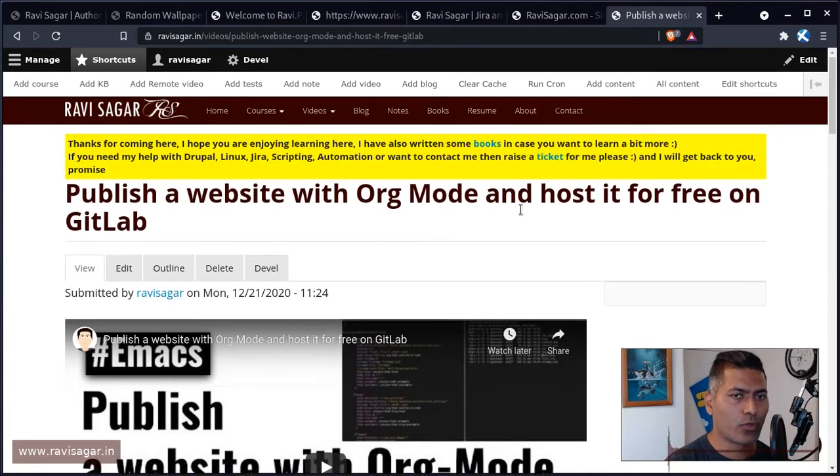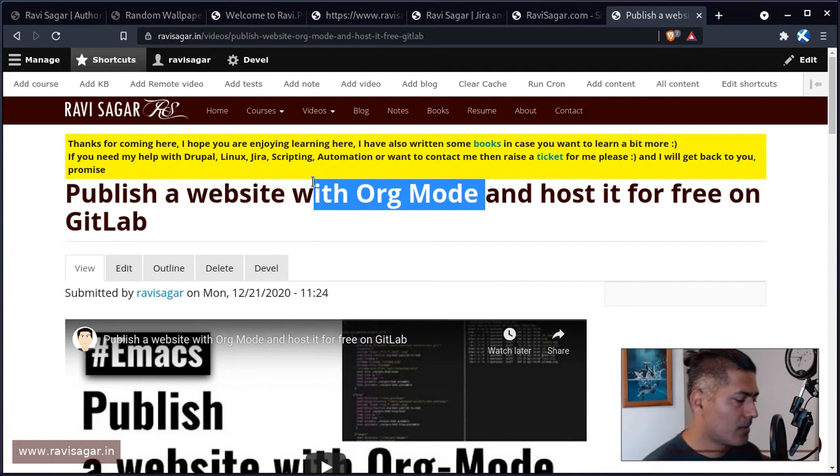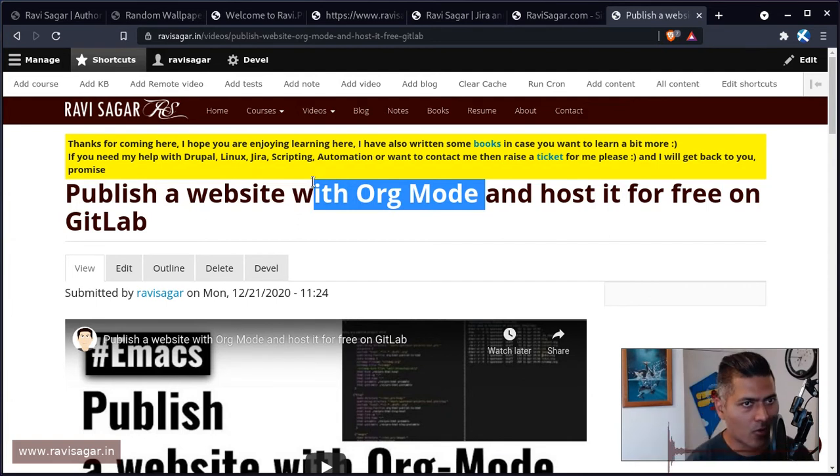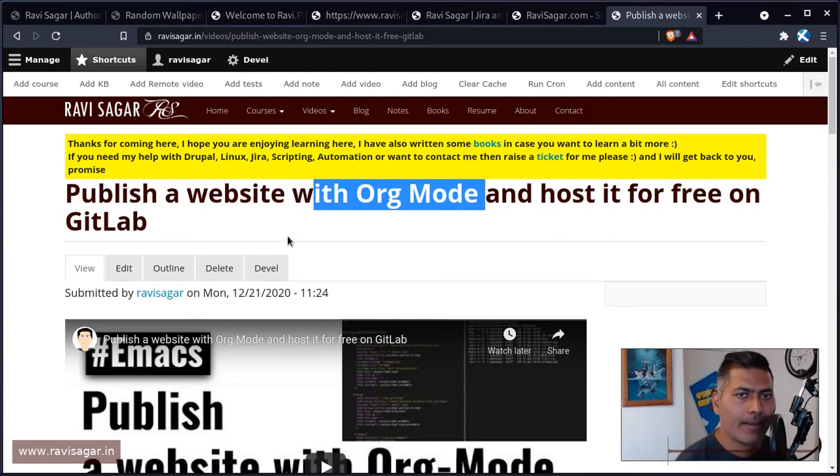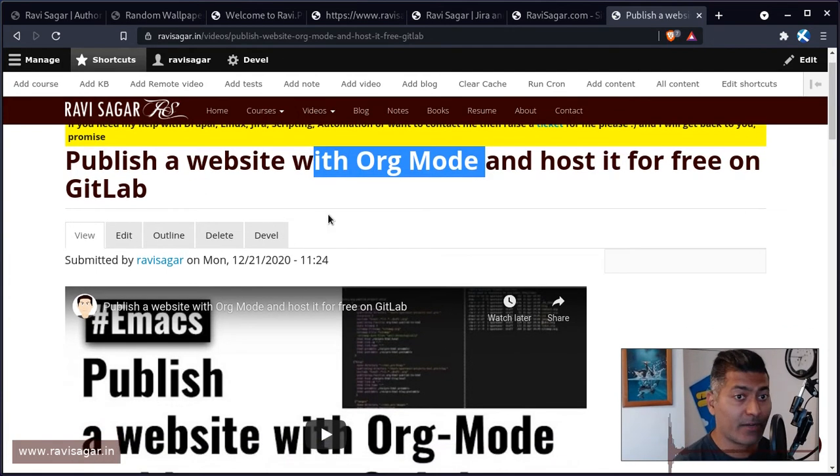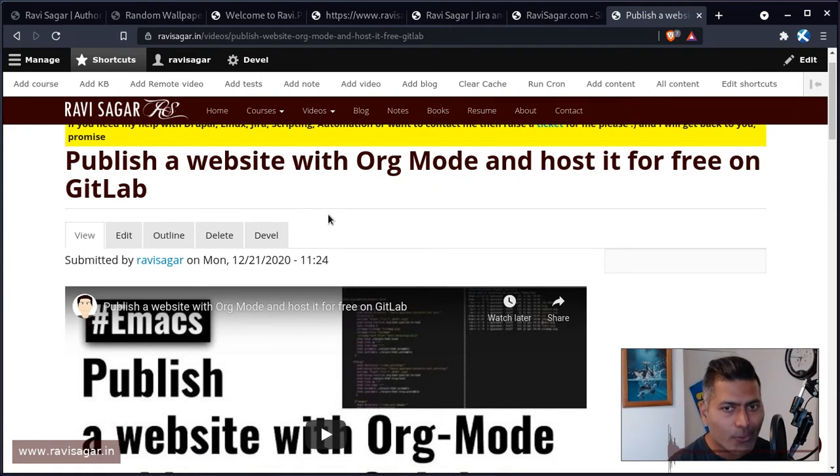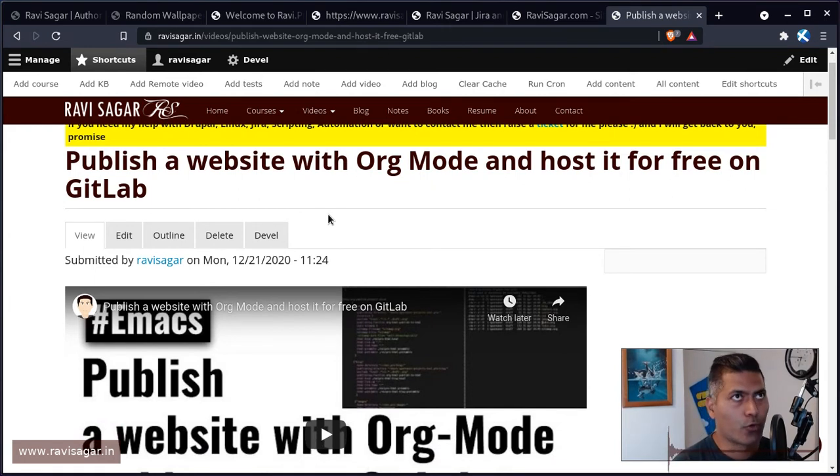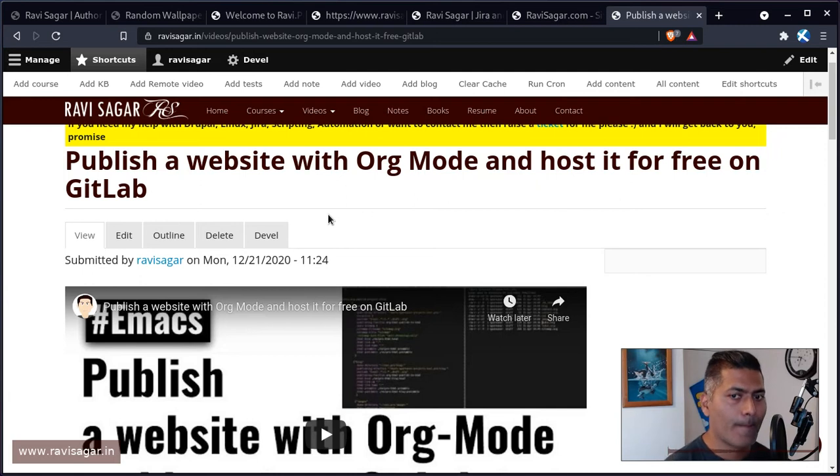I'll probably link my videos URL so you can learn how to do it. The videos are on my channel. This is the video - publish a website with org mode and host it for free on GitLab. You can ignore the part for org mode if you don't worry about Emacs, you can just focus on the GitLab part and it works wonderfully well.